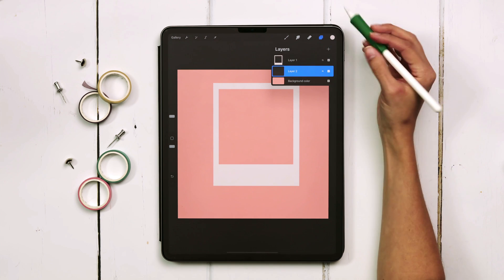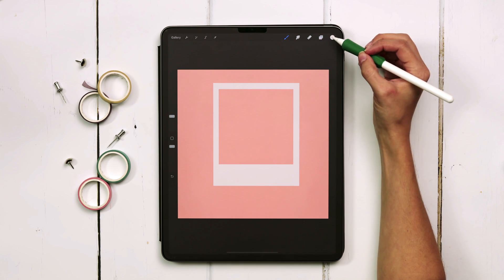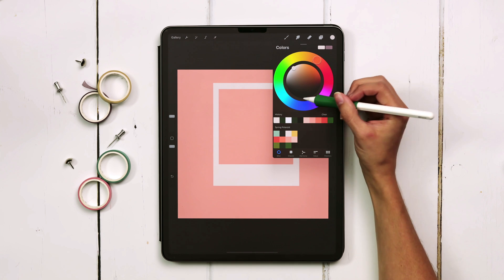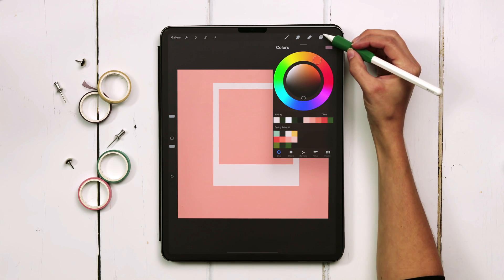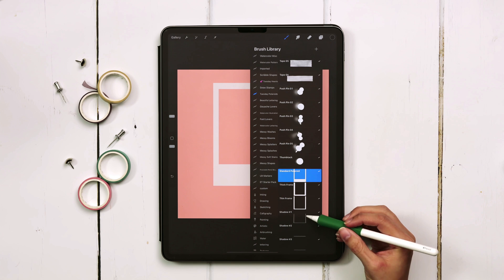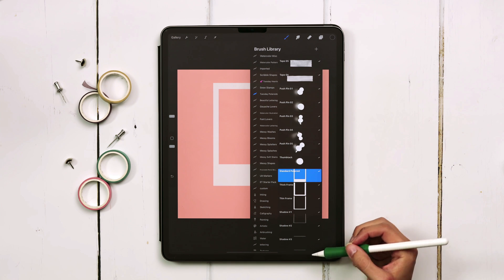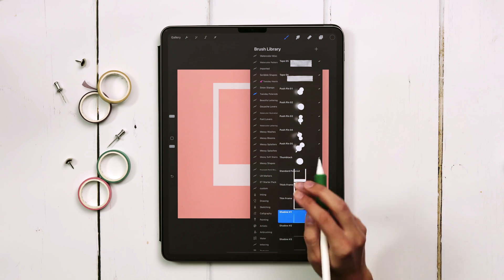On the shadow layer you always want to choose a darker color. I usually choose black so just double tap where the black is and then I'm going to return to the brushes and you have three options to choose from. Let's try the first one.